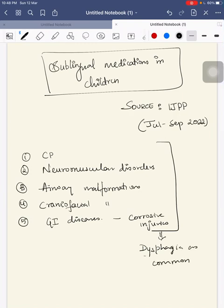Since these children have dysphagia in common, they can't swallow the drugs. Oral drugs they cannot swallow. So for this we mainly use sublingual drugs.